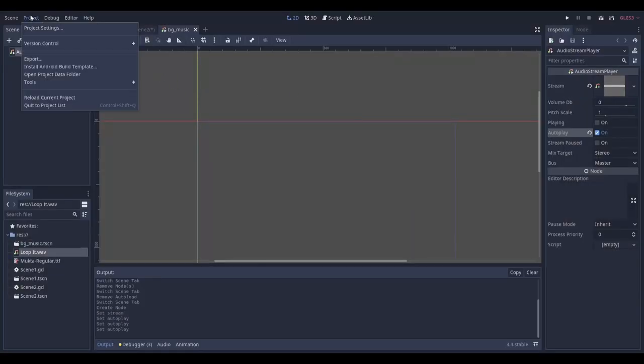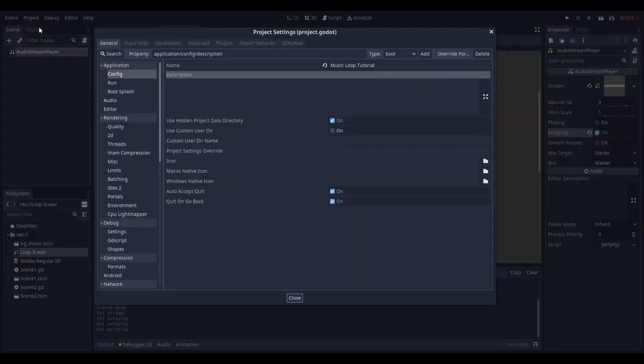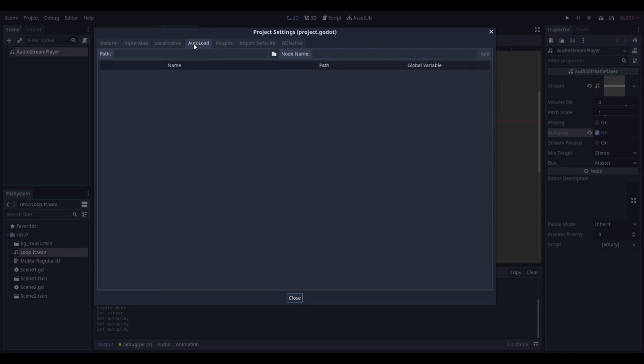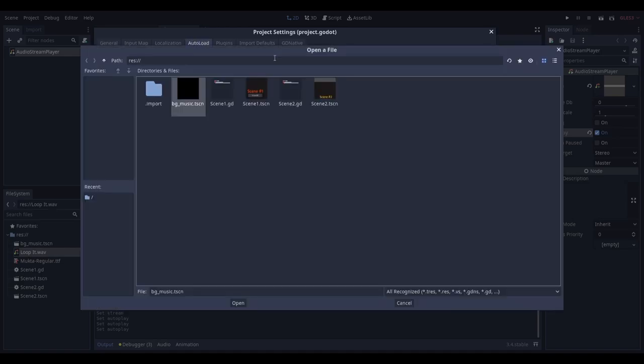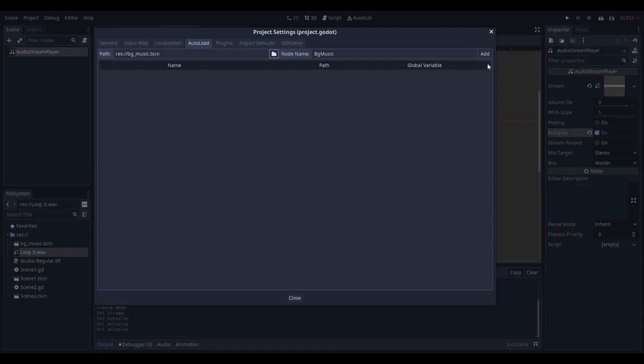Next, head to project, project settings and head on over to auto load. Click this little folder icon and select the scene that you just made. Remember to click add.